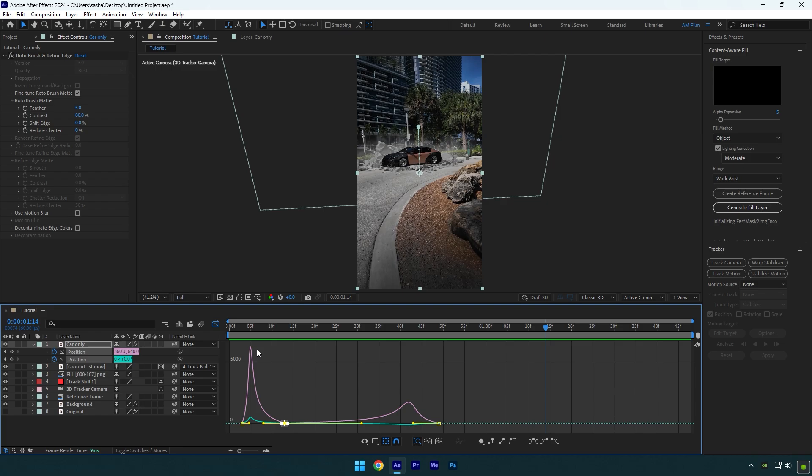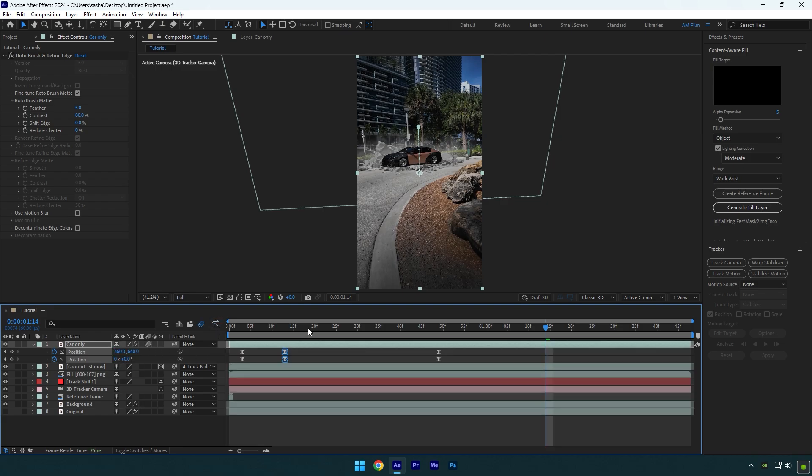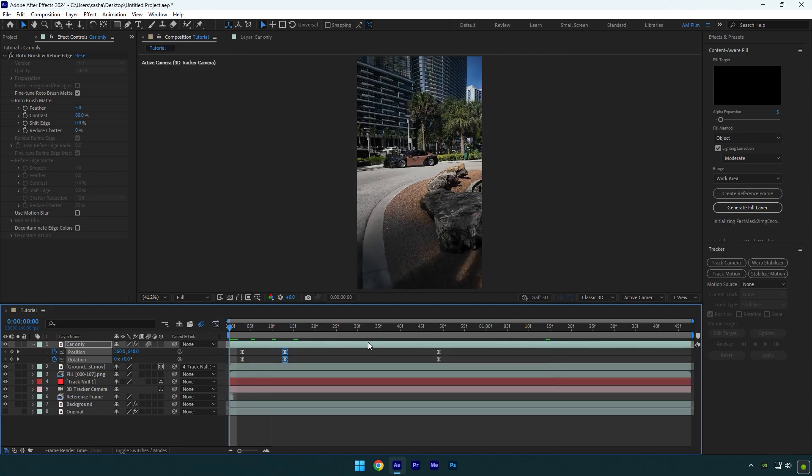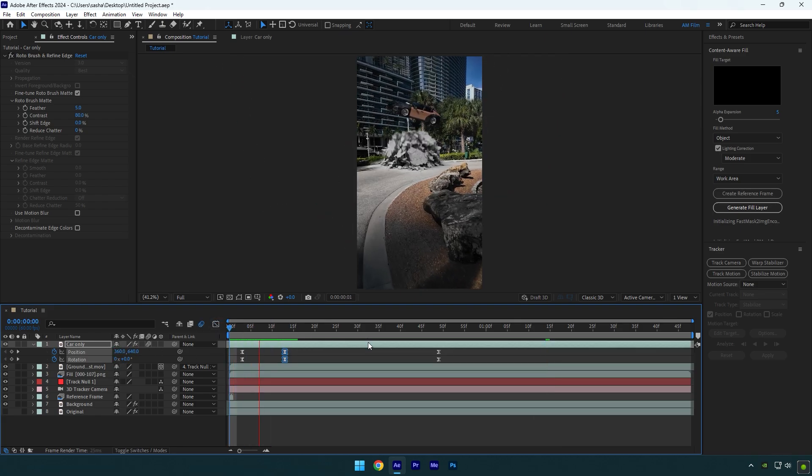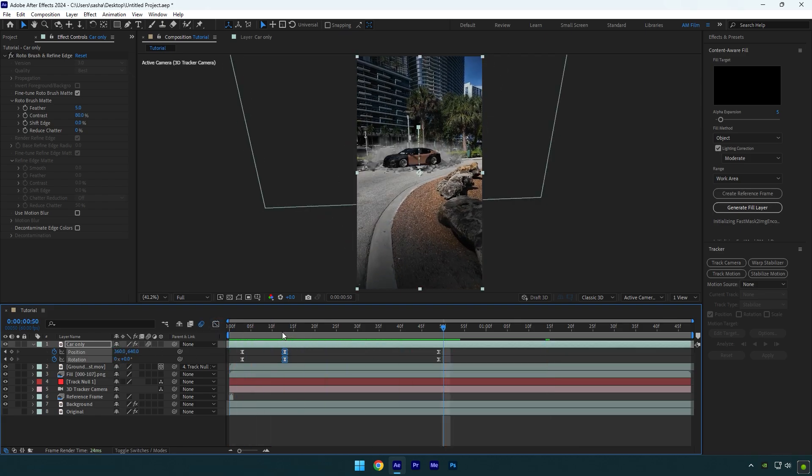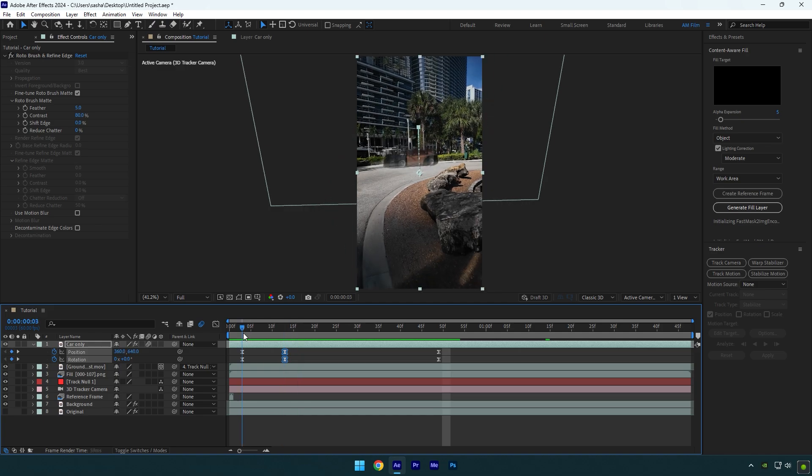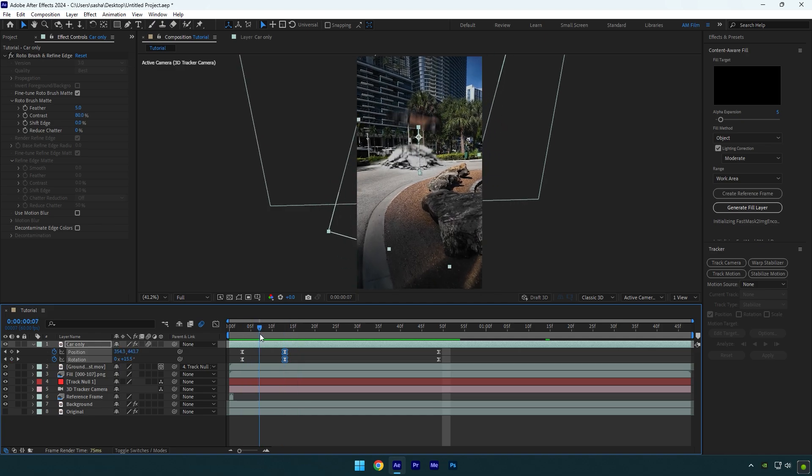Enable motion blur on car only layer and let's check the animation one more time. Everything is cool, but the animation is still fast. Select first four keyframes.